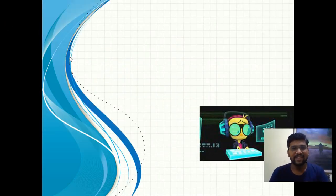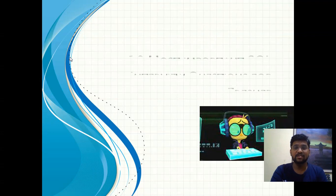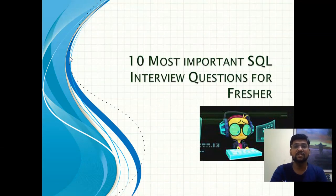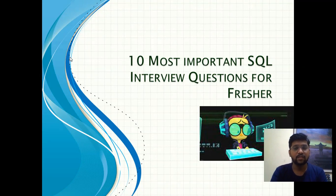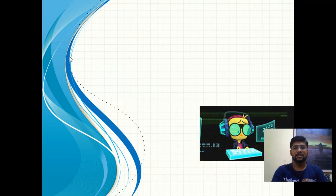Good morning, good evening, good afternoon friends. My name is Amit and welcome to the IT Certifications Guru channel. I would like to start with the 10 most important SQL interview questions for freshers in this video, which are very important. Kindly do subscribe to my channel and press the bell icon. Let's get started.